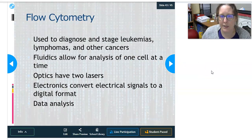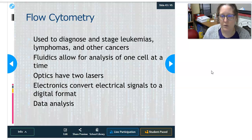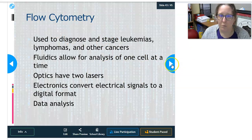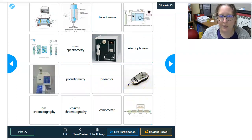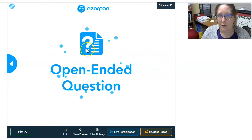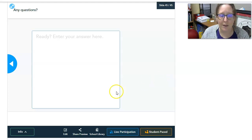Flow cytometry is used to diagnose and stage leukemias, lymphomas, and other cancers. The fluidics allow analysis of one cell at a time, often using a couple of lasers, and electronics convert electrical signals into digital format for computer data analysis. For more detail, read up or watch other videos. If you have any questions, you can drop them in the comments and I might answer them. Thank you so much.